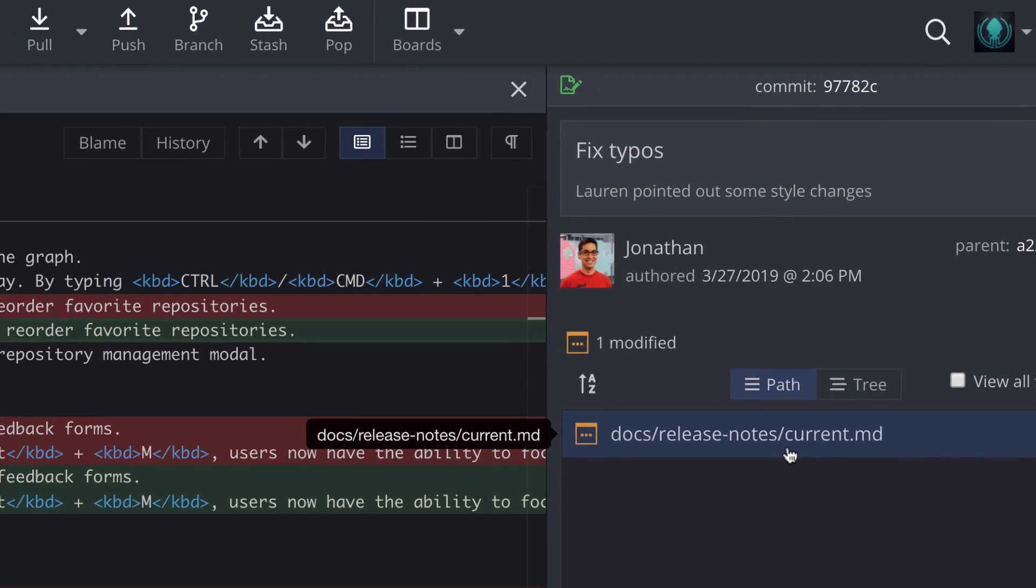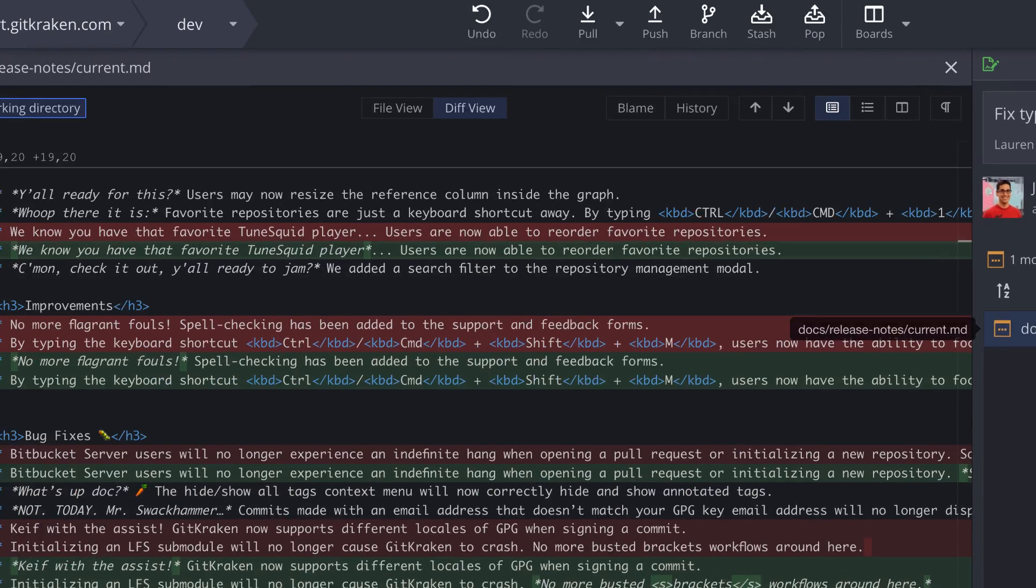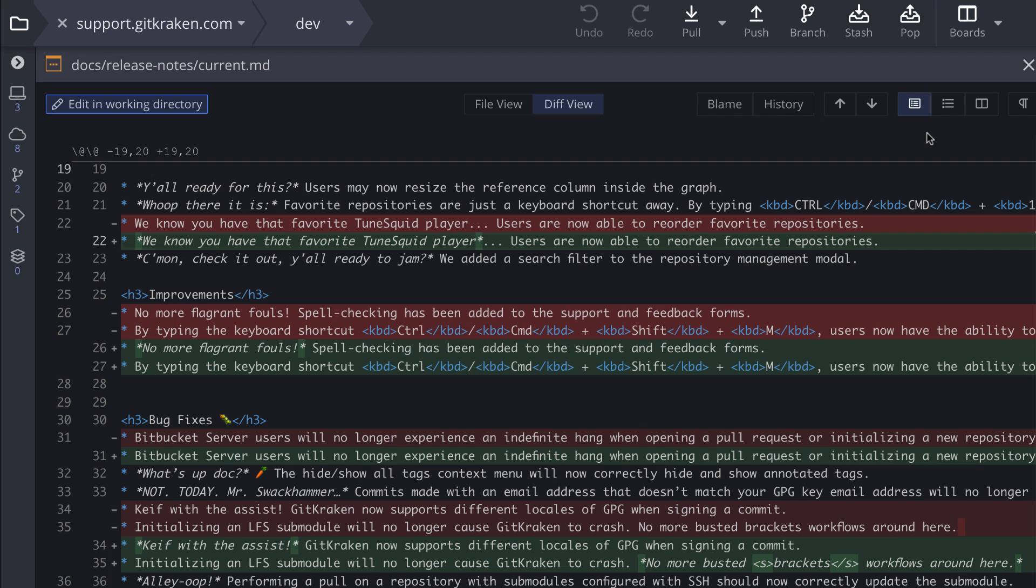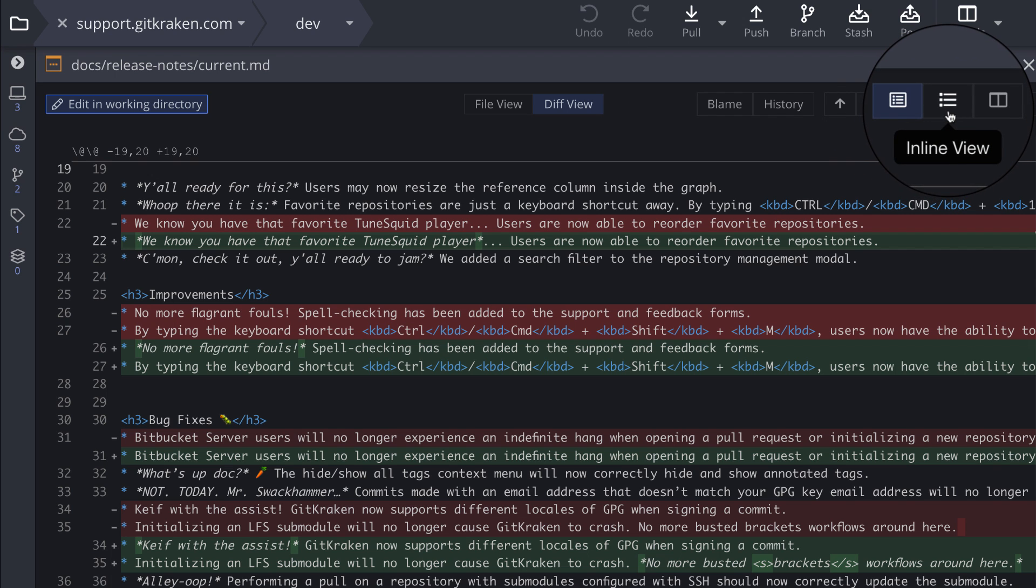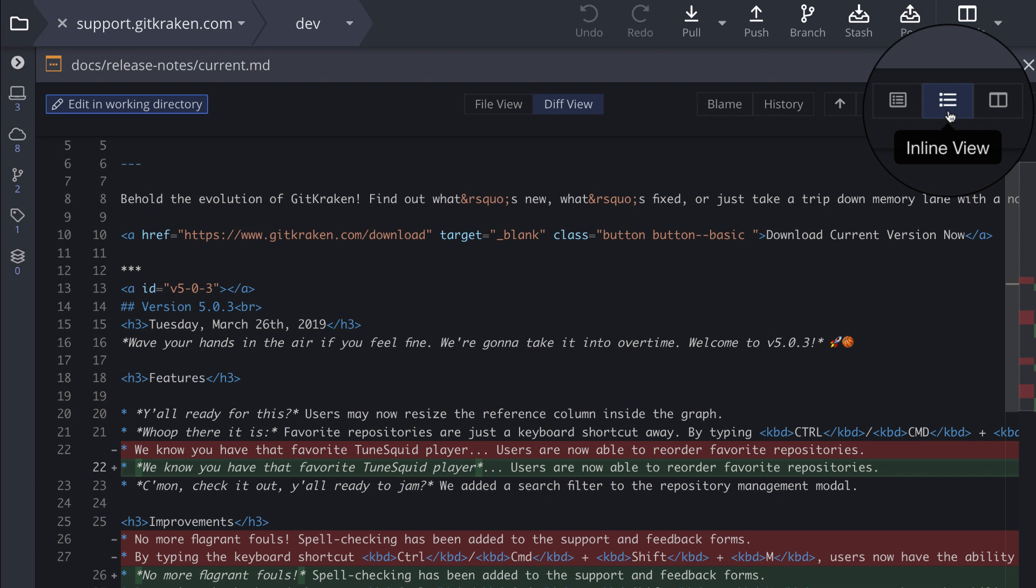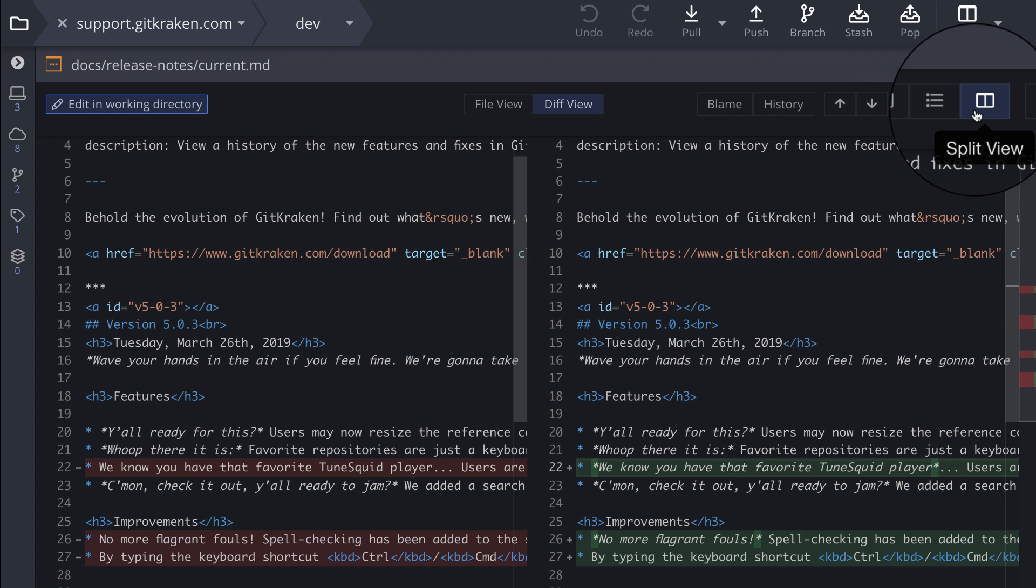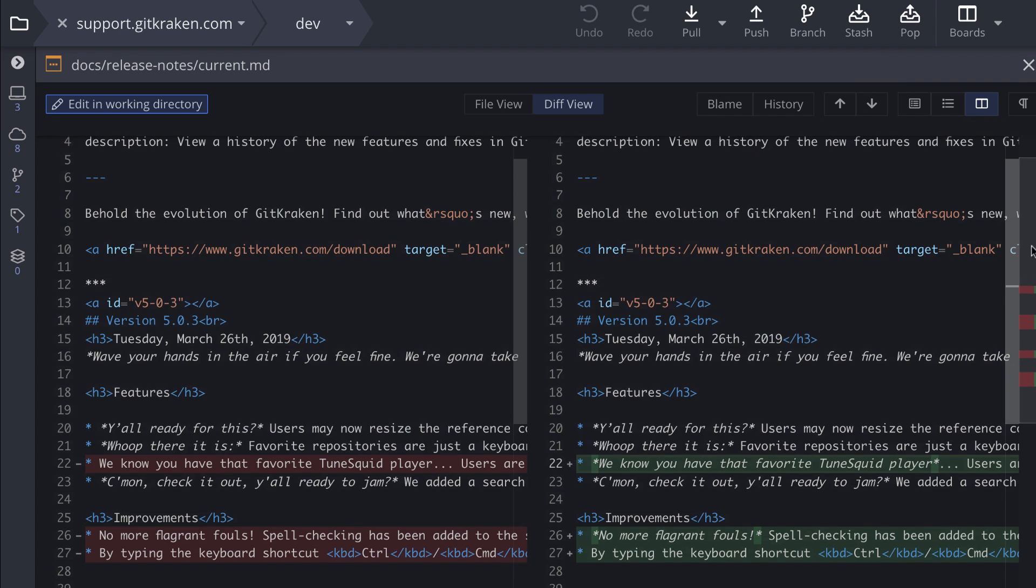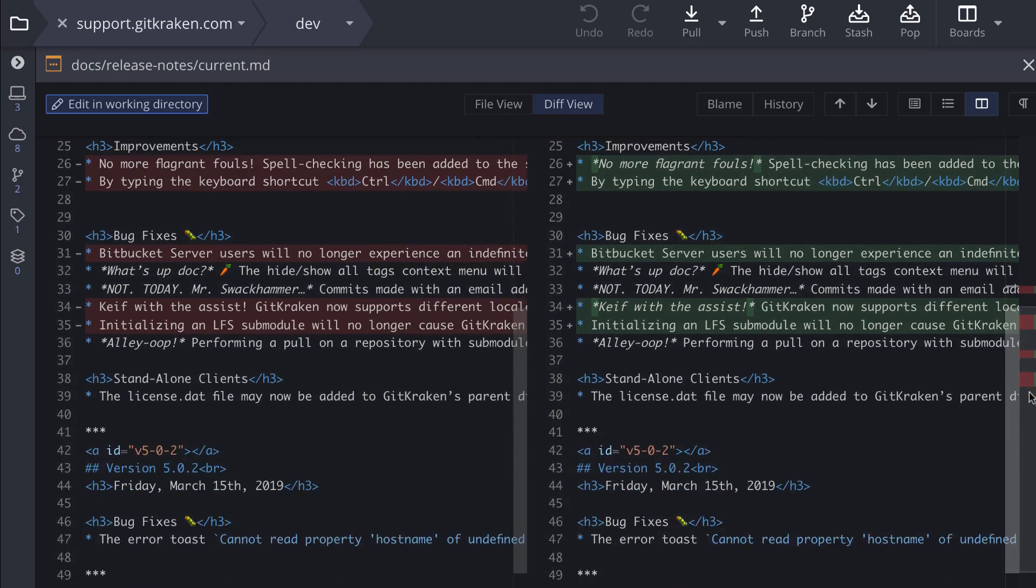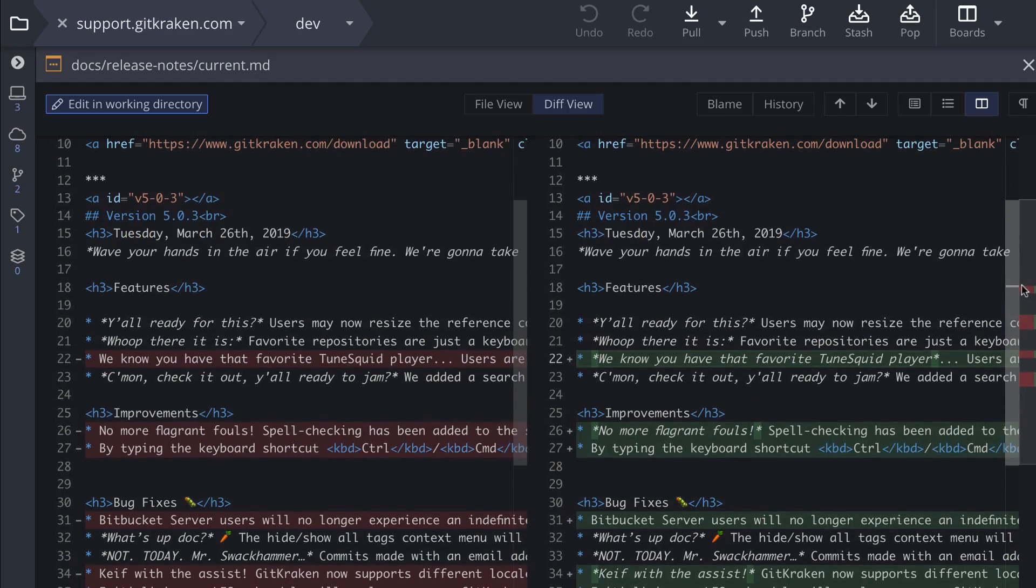Click on any file name to quickly view the diff. Here you can easily switch between hunk view, inline view, or split view. We also provide word diffing, a file minimap, and arrows to jump to the next change.